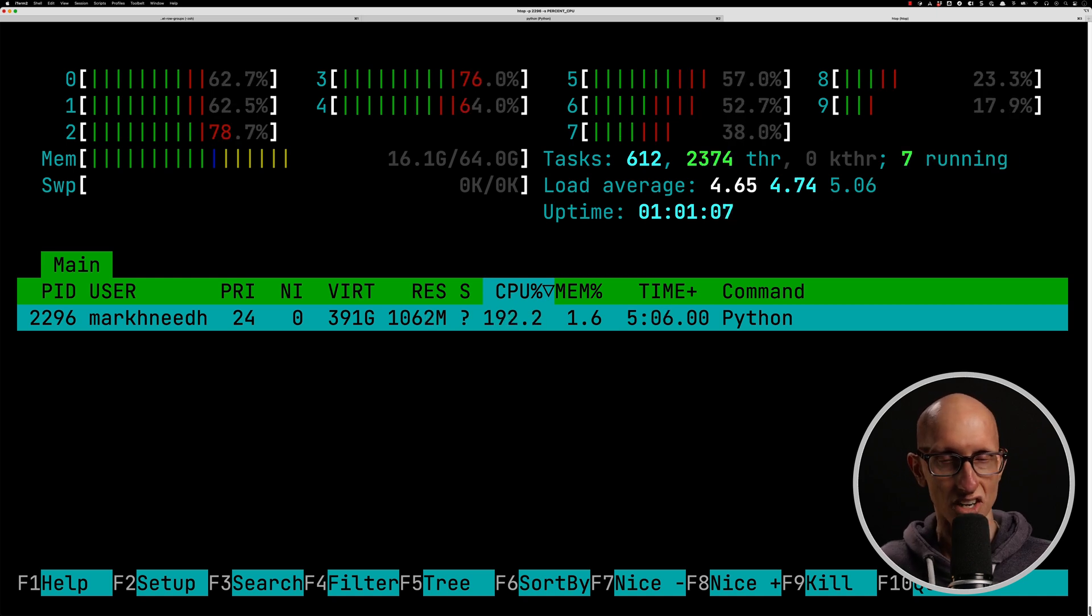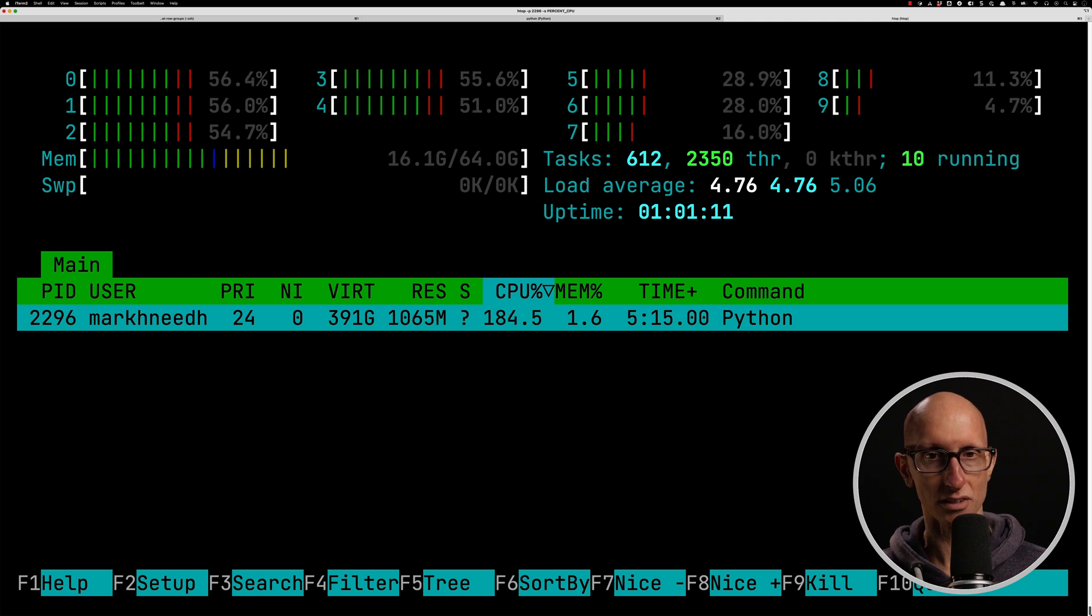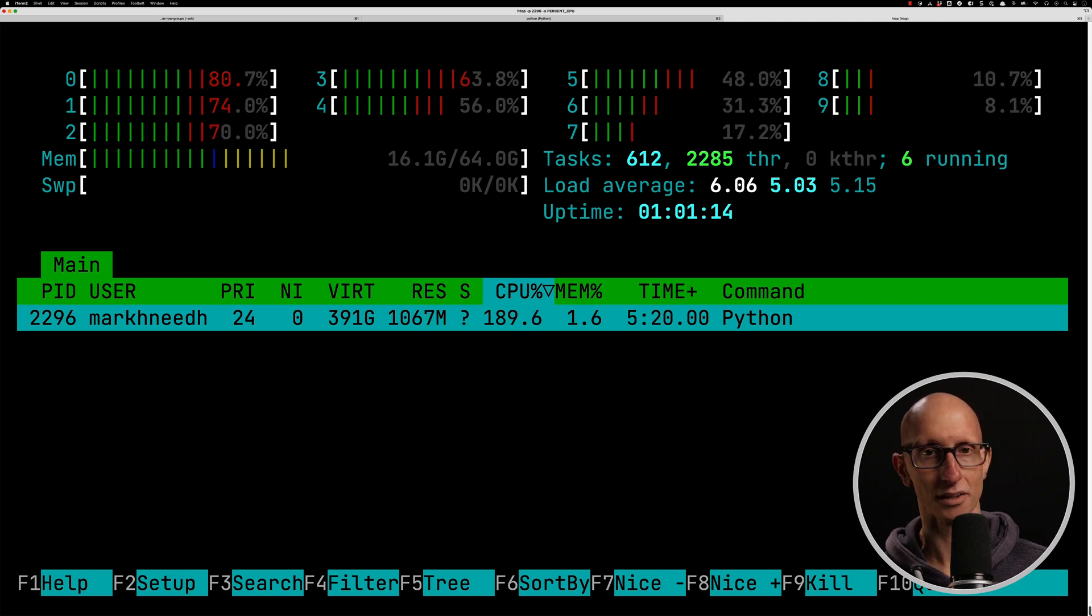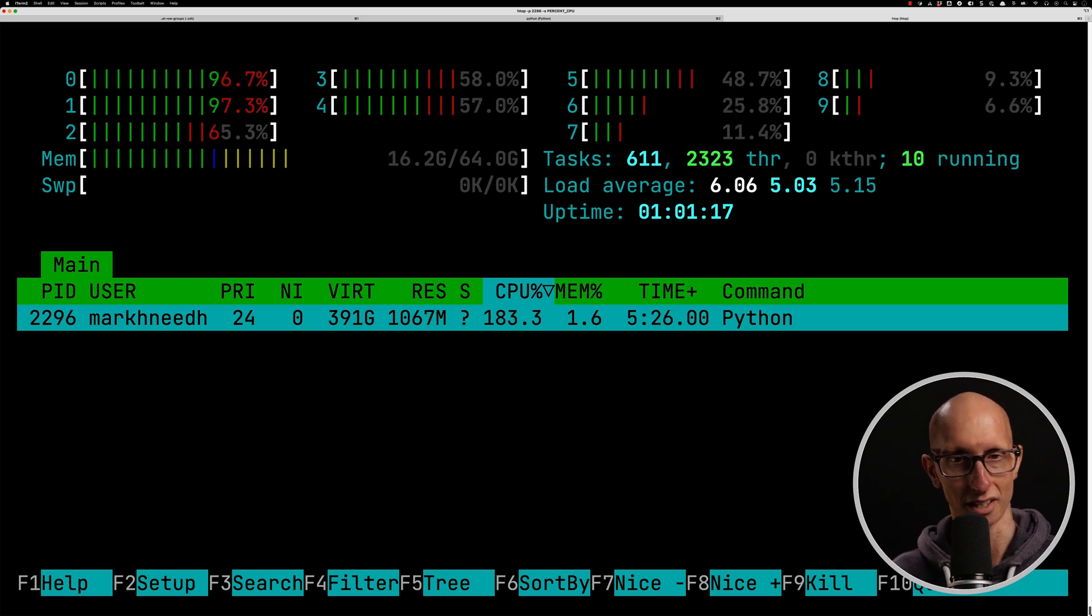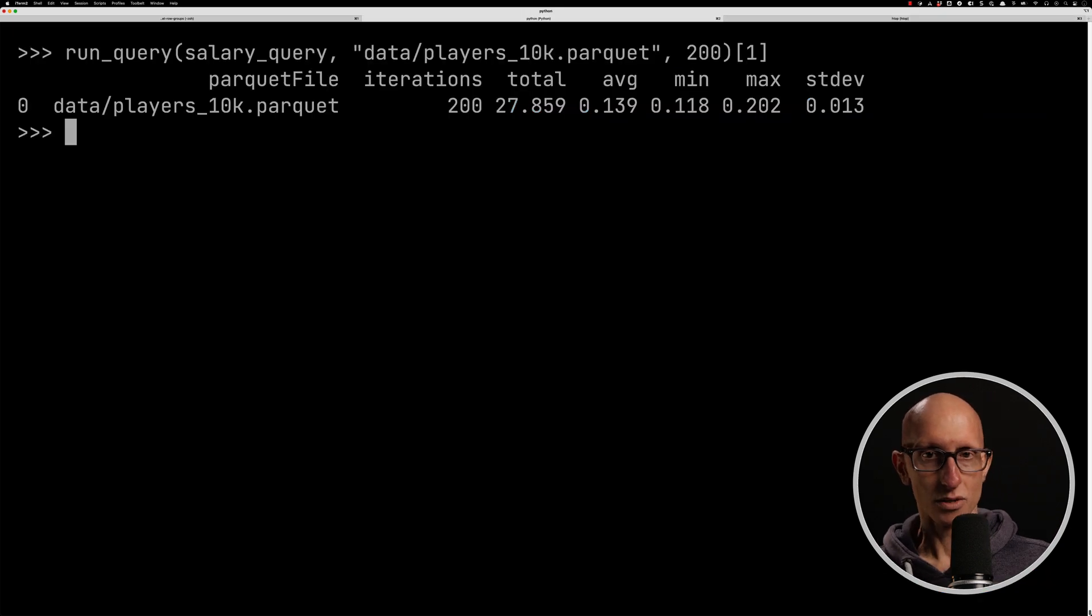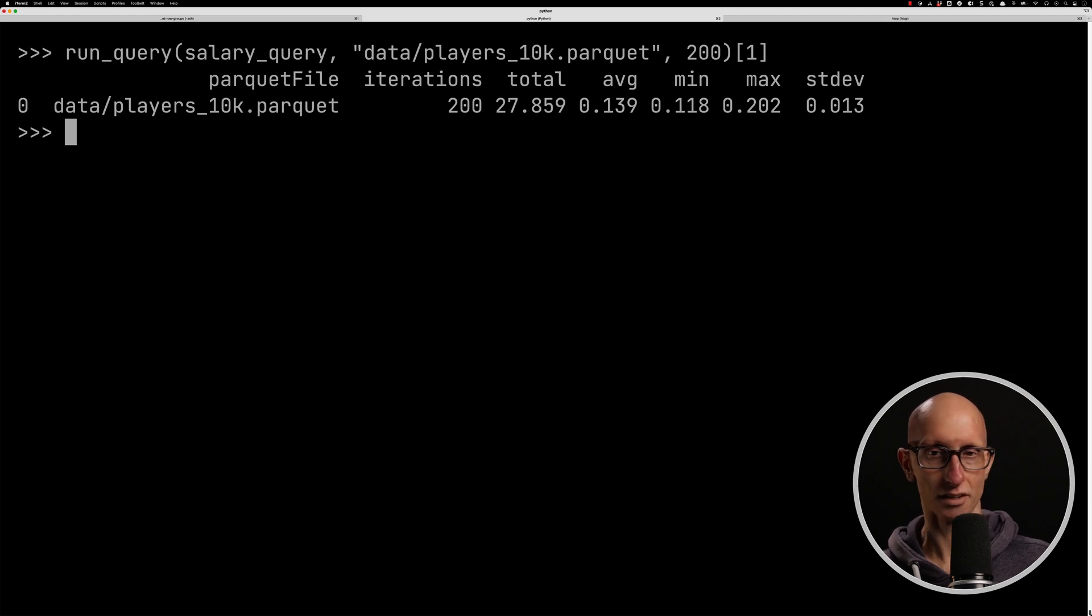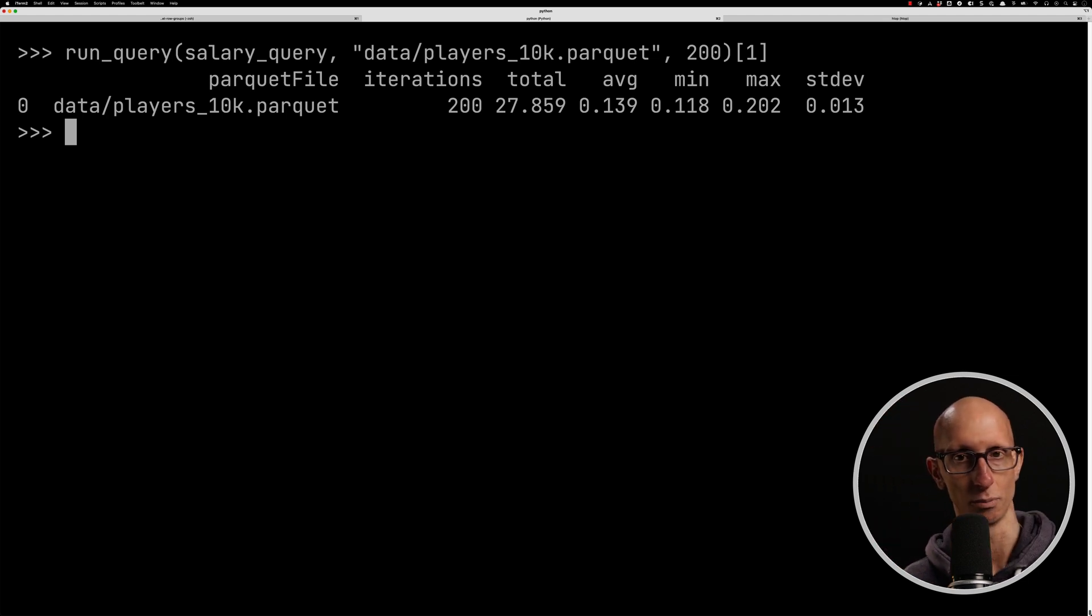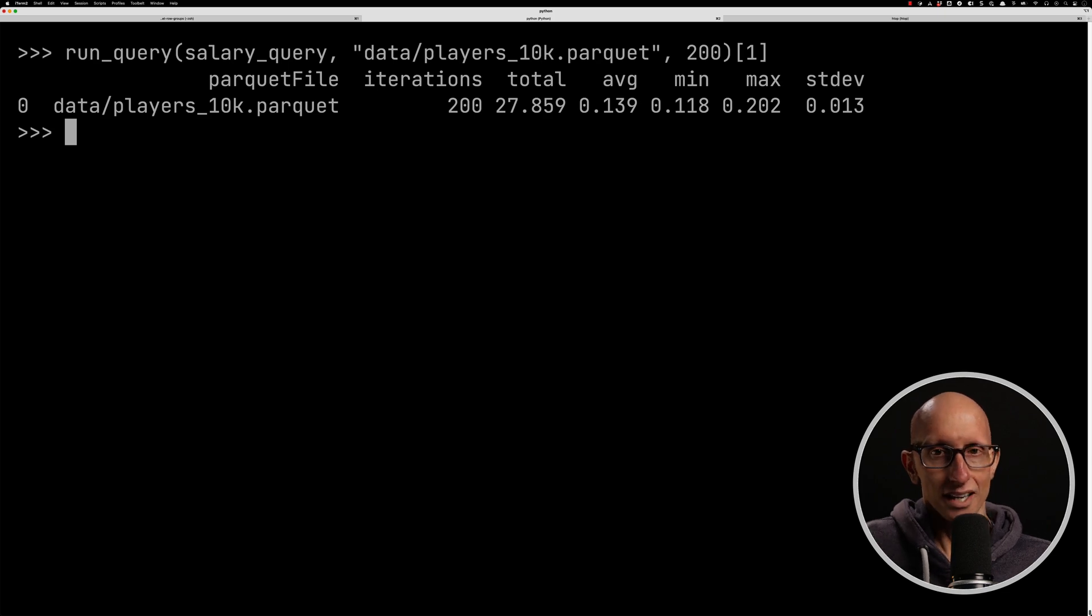Like it is using the cores, but it's not using absolutely all the processing power that we've got. And if we come back, we can see the 200 iterations of this query have taken almost 28 seconds in total, and an average time of 0.14 seconds. So that was the slowest one.